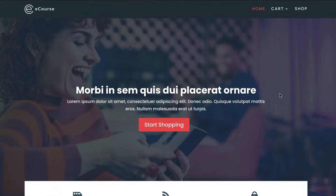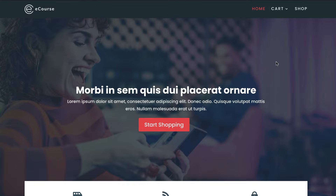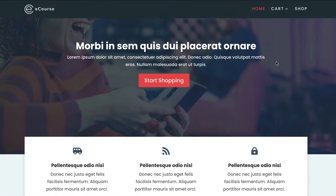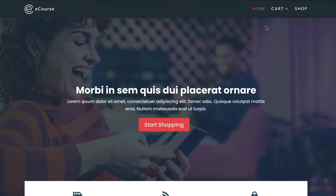In today's tutorial, I want to show you step by step how to create a header for your website. This header is also going to be sticky, so when you start scrolling it will be stuck at the top. It's also going to be mobile friendly, which means it's going to look great on mobile devices.